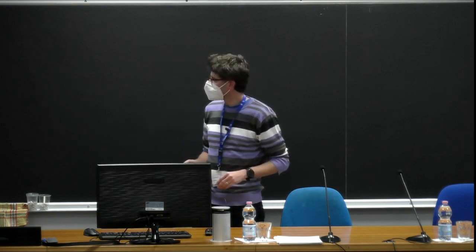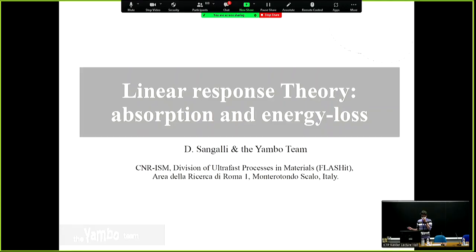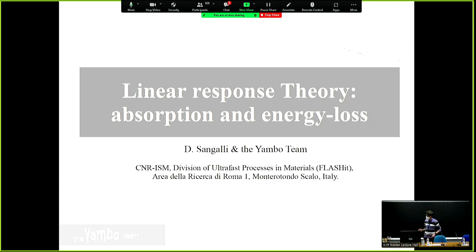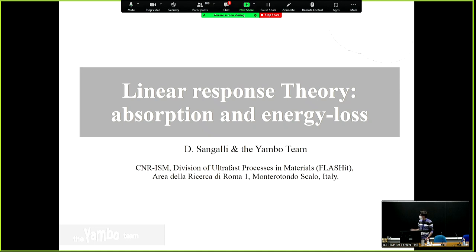We can start now. There will be a lecture about linear response before we move to the tutorials. The idea is that I will introduce some of the concepts we are going to use during the tutorials. So let's do it.